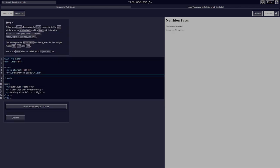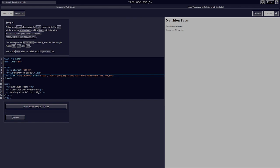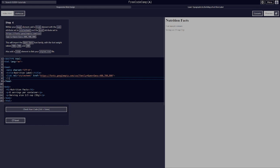Within your head element, add a link element with the rel attribute set to stylesheet and the href attribute set to styles.css. This will import the Open Sans font family with font weight values 400, 700, or 800. Also add a link element to your styles.css and close it.